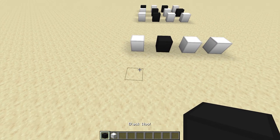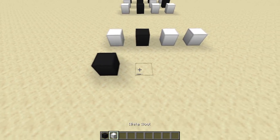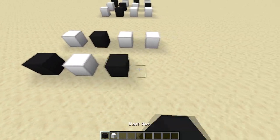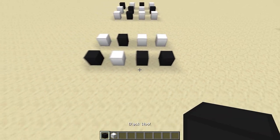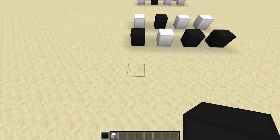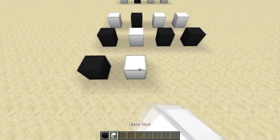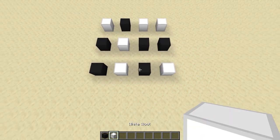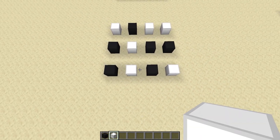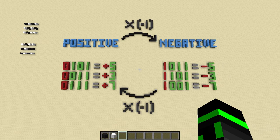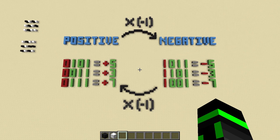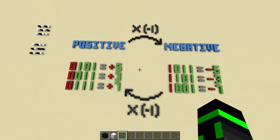and then we add 1 to it. And look at that. We're back to positive 5.